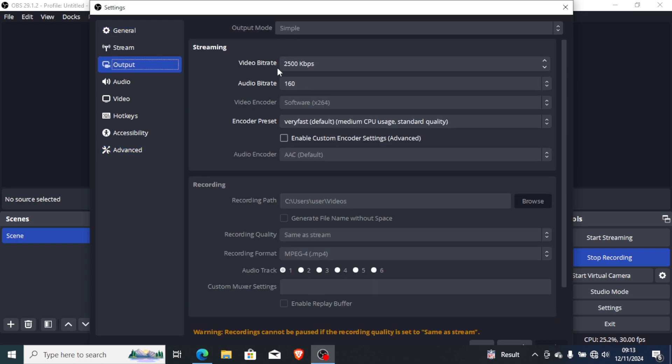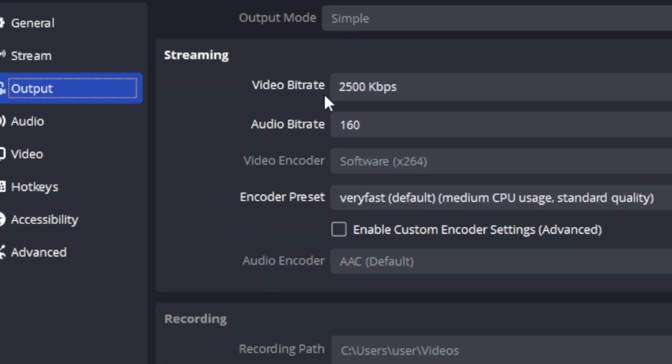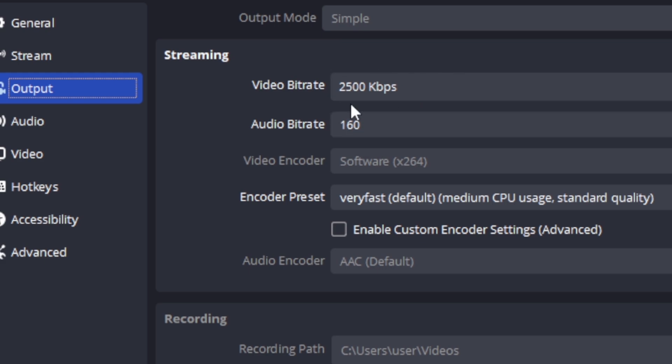Make sure the video byte rate is 2500 kilobyte per second. By default it's 2500. Also, audio byte rate, make sure it's set to 160.